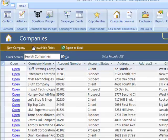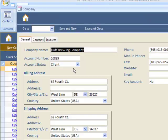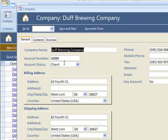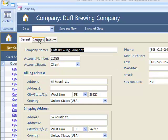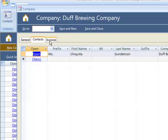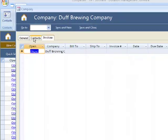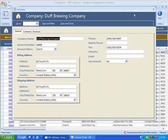Companies - let's take a look at a company screen. Pretty standard. It shows related contacts and related invoices.